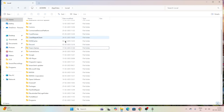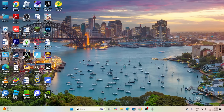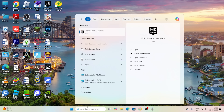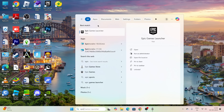These two folders being deleted is what fixes the issue, so you don't need to take a backup. Whenever you launch the game, these two folders will be recreated automatically. Close this window and try launching Epic Games to check whether it's working fine or not.